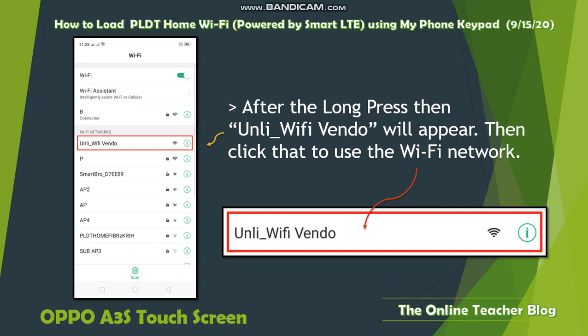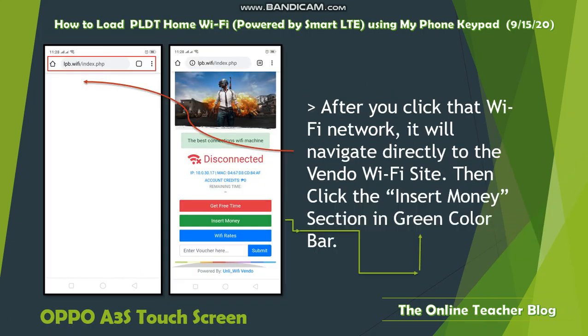After long pressing, the vendor Wi-Fi network will appear. Click on it to use the Wi-Fi network. This is the only vendor Wi-Fi available here, and this is the one we will connect to. As you can see, it is an open Wi-Fi — the others have a lock because they require a password. Click on that open network.